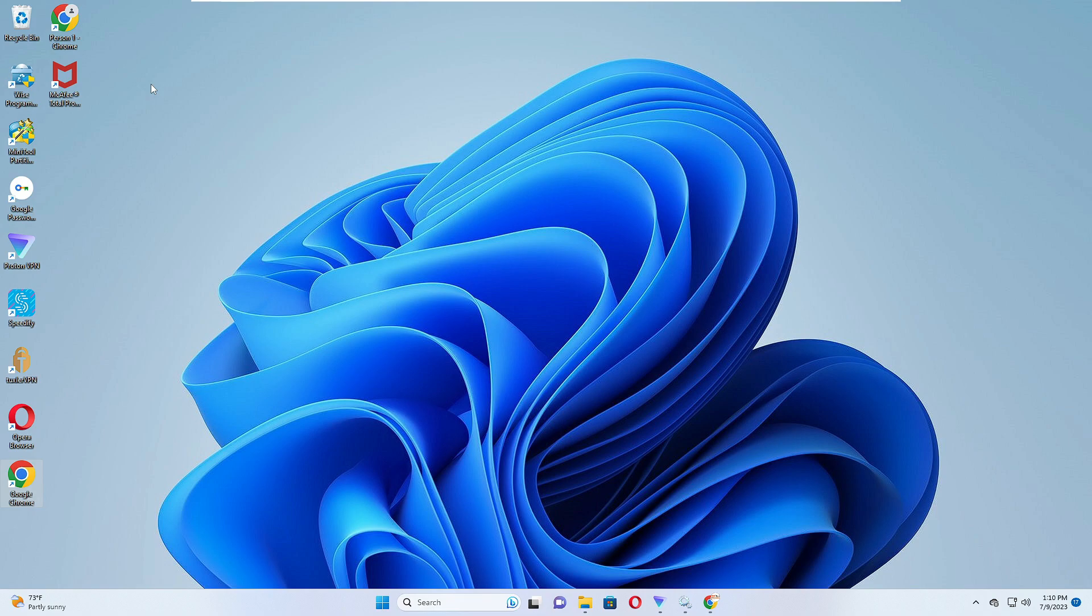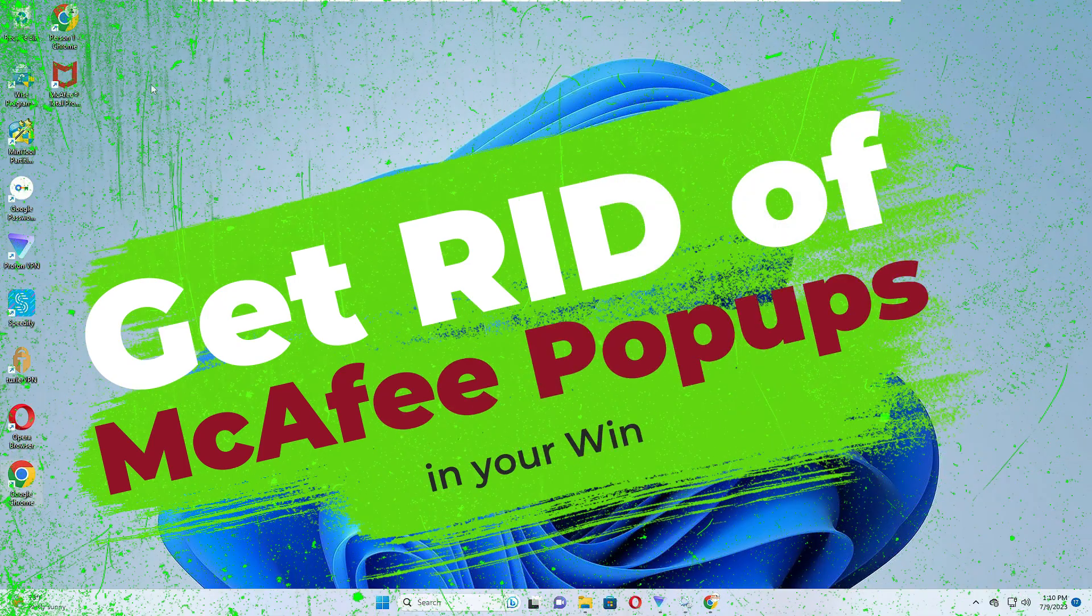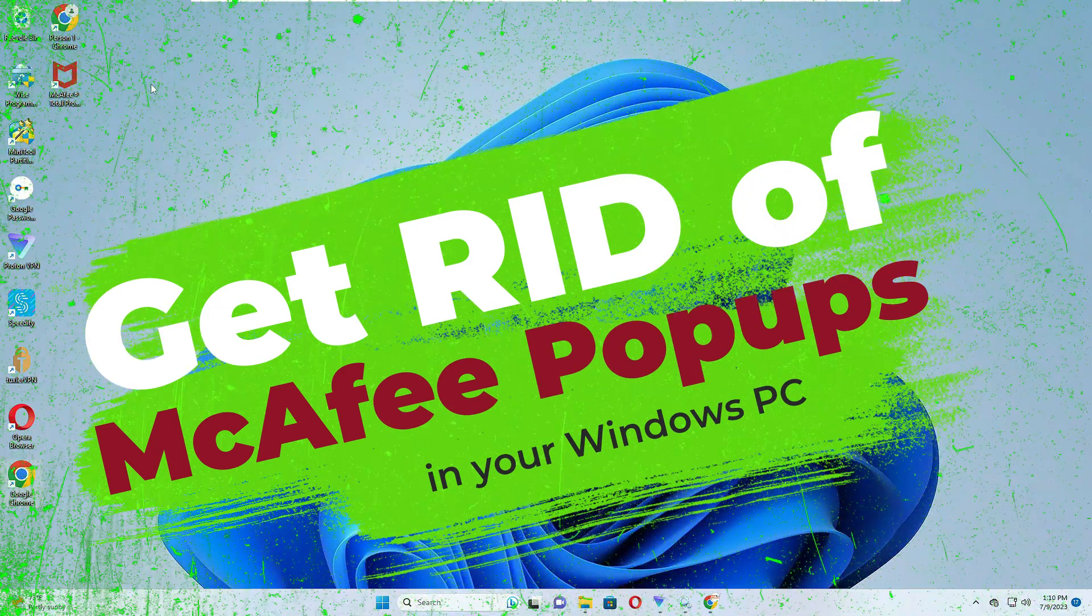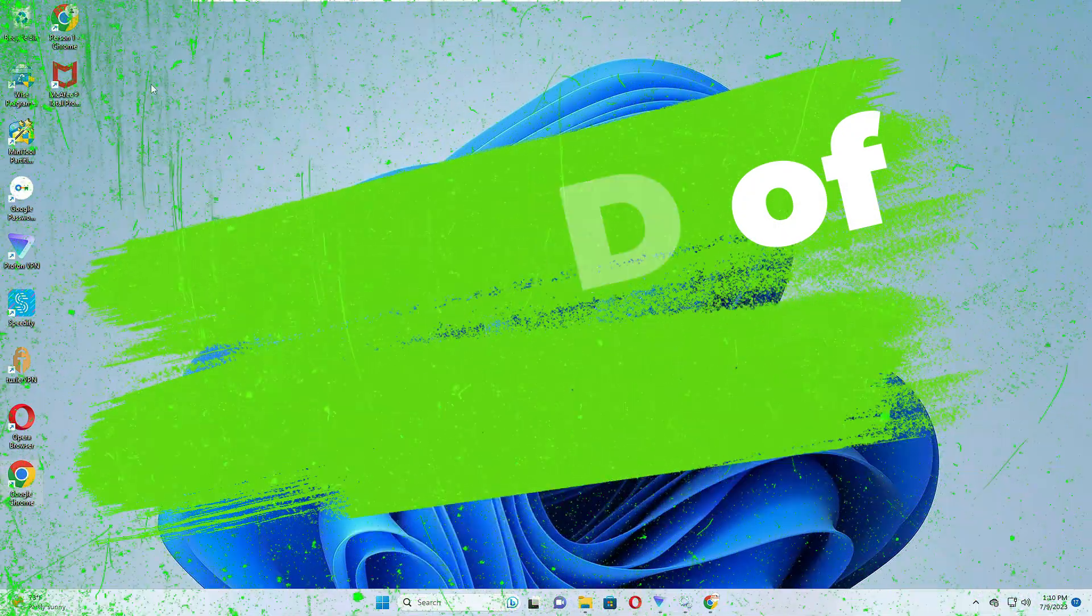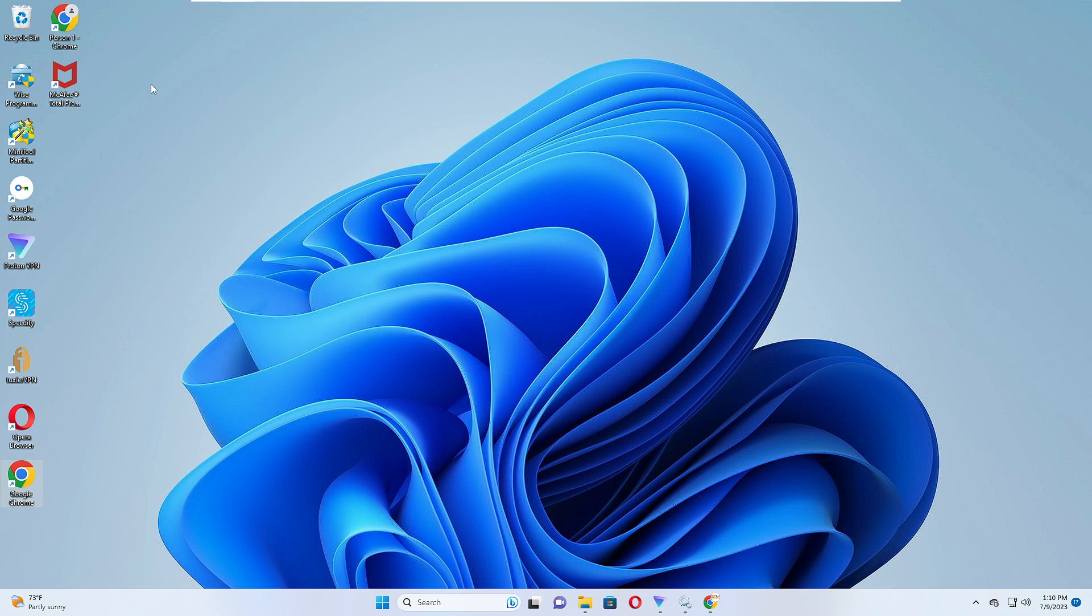Good day everyone, welcome back to Crown Geek. In this video I will be explaining how to get rid of McAfee pop-ups on your PC and laptop. Even if you want to completely get rid of McAfee, you can apply all the simplest steps shared in this video. So let's quickly get started.